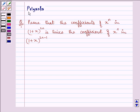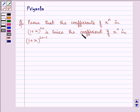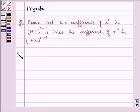Hi, how are you all today? I'm Priyanka. The question says: prove that the coefficient of x raised to the power n in (1 + x) raised to the power 2n is twice the coefficient of x raised to the power n in (1 + x) raised to the power 2n minus 1. Before proceeding with the solution,